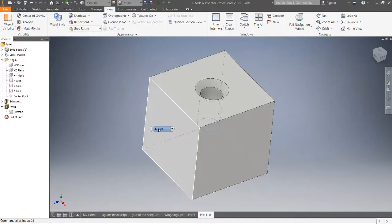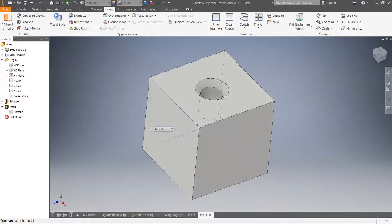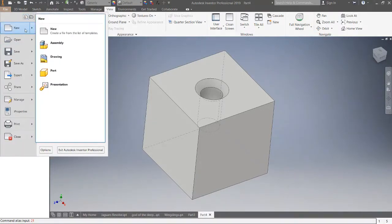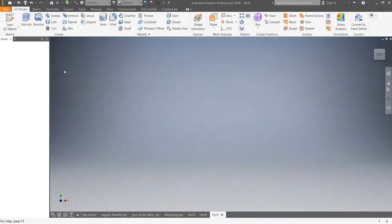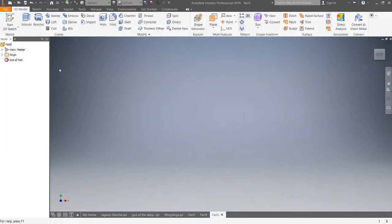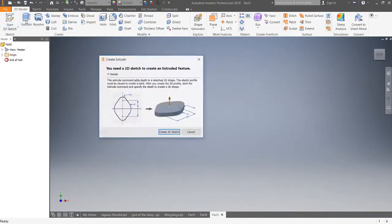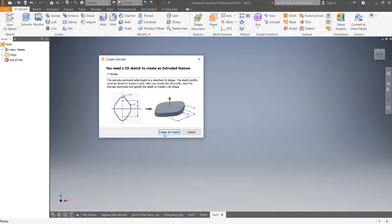So let's get started. The first thing we want to do is go to New, New Part. Two ways to get this started: Start 2D Sketch, or click Extrude, which will ask you to basically create 2D sketch.